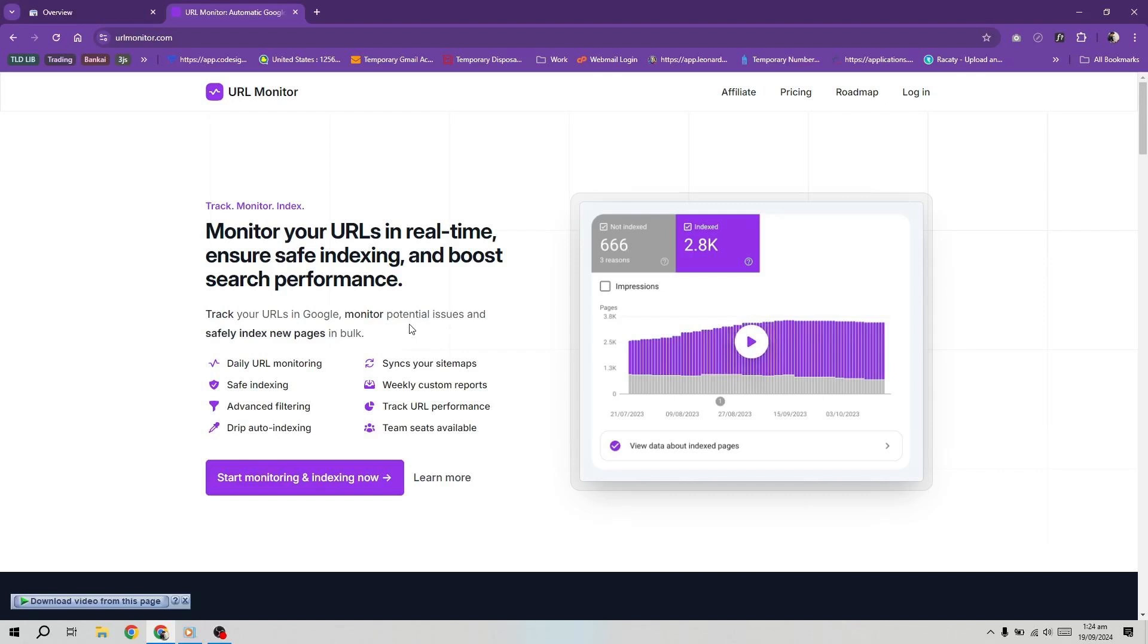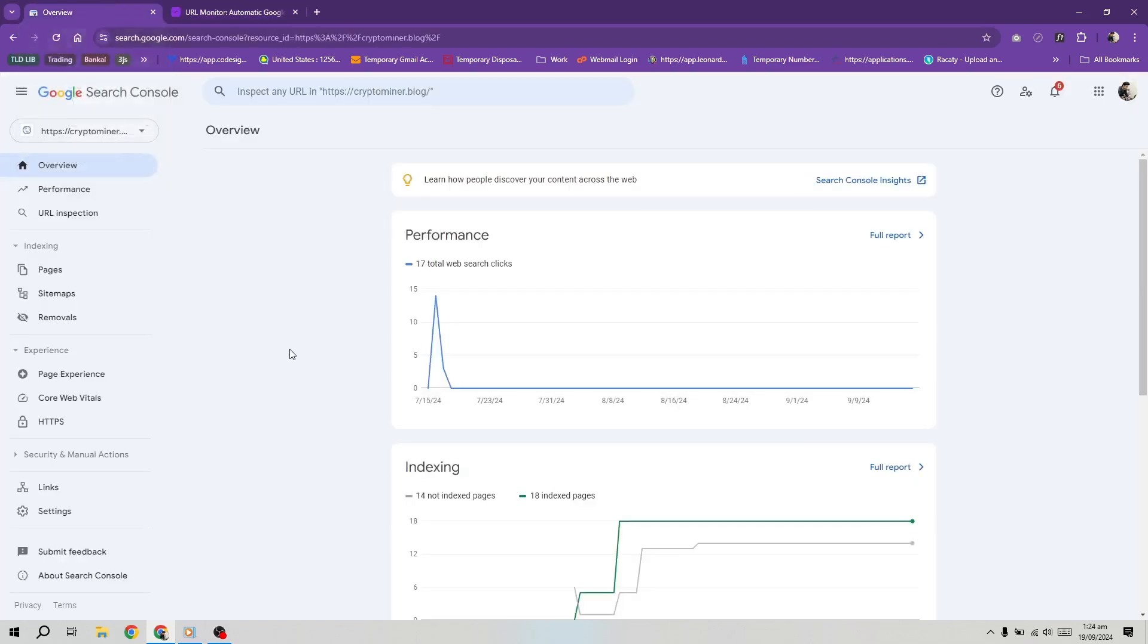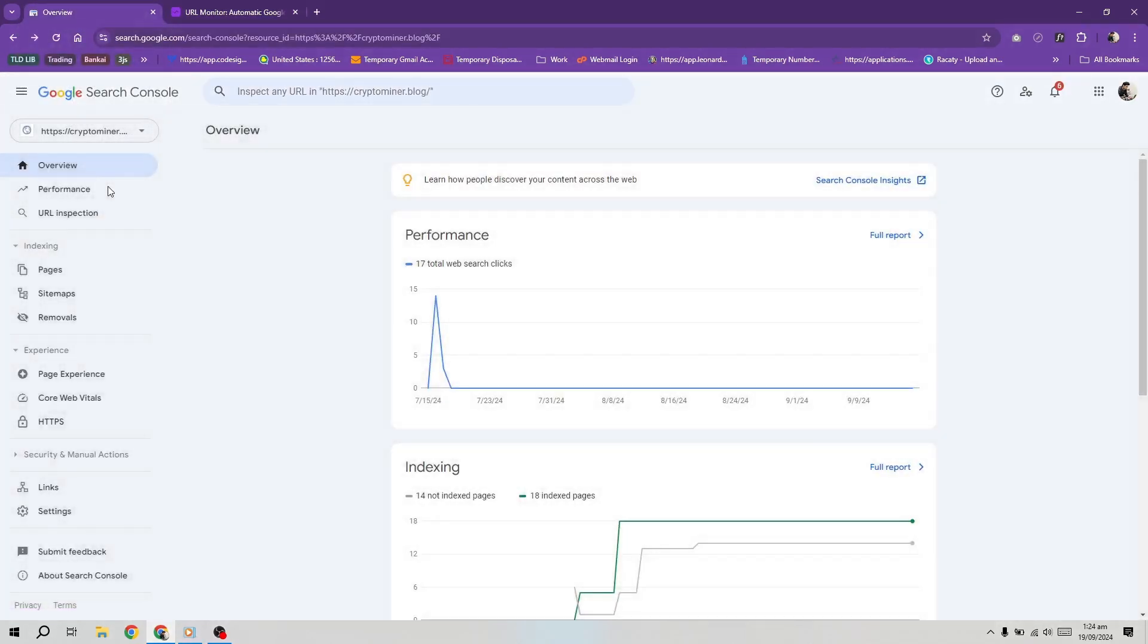It will help you index your pages faster and also boost search performance for your website so more people can discover your content. The link to URL Monitor is given in the description below. Let's get back to our video.